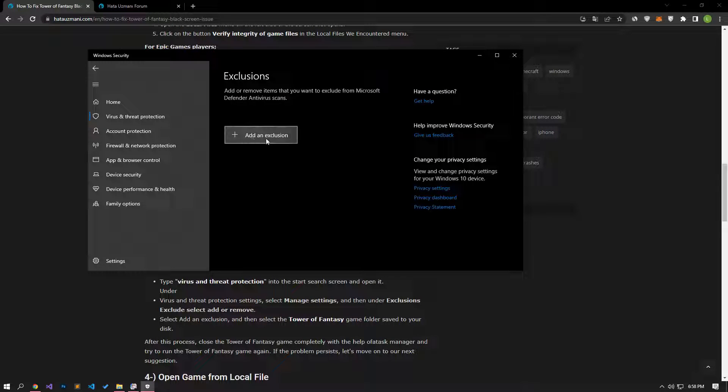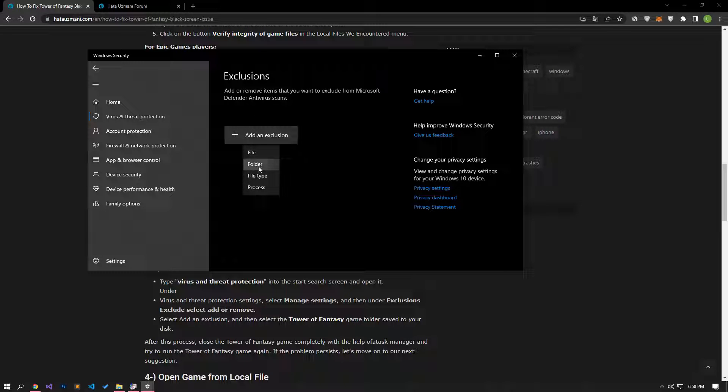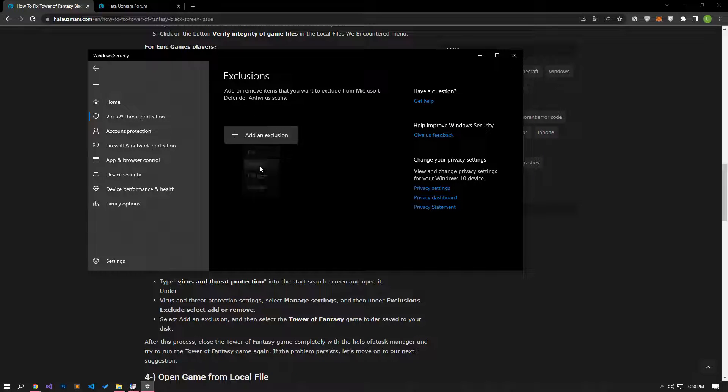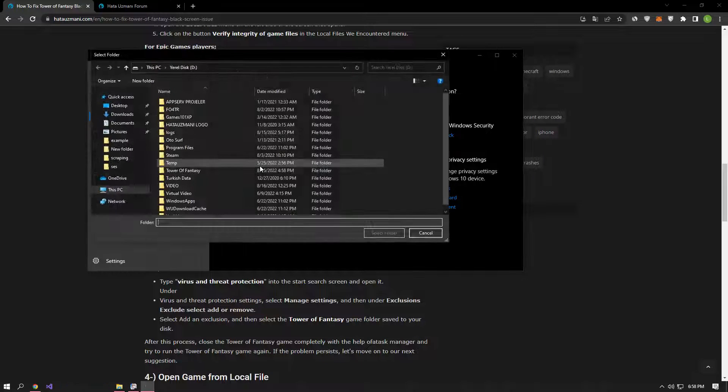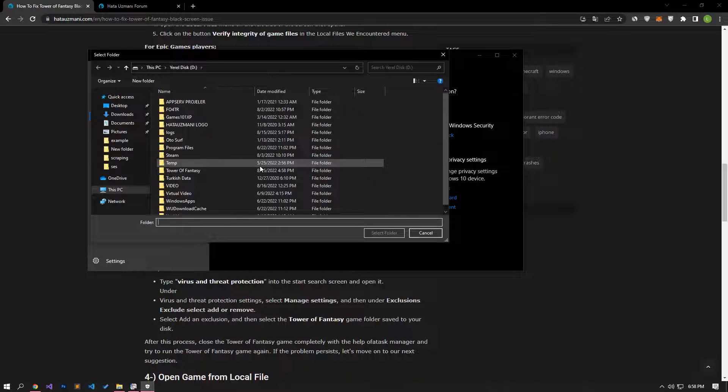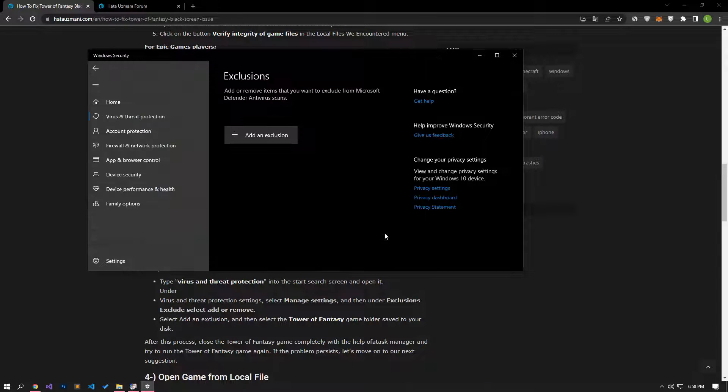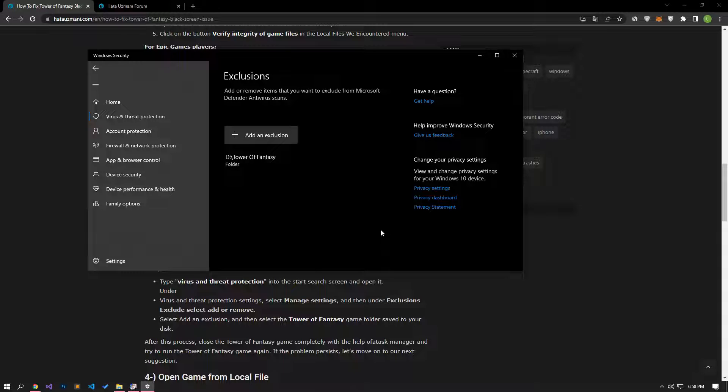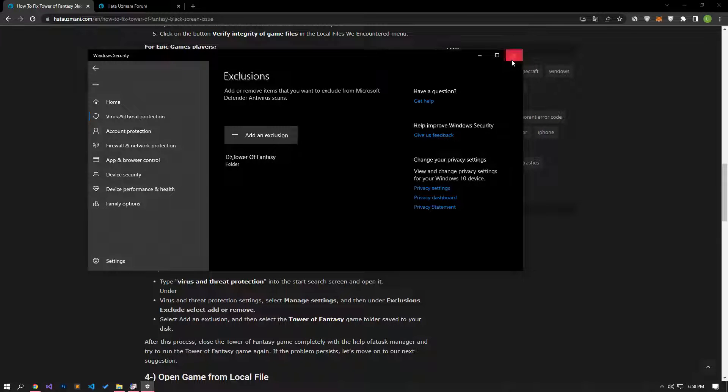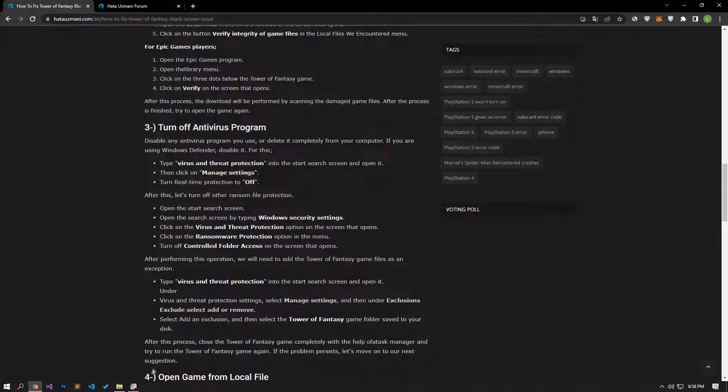Click on the add an exclusion option on the screen that opens and select the folder option. Then select the Tower of Fantasy game folder and save it. After this process, you can check if the problem persists by running the game.